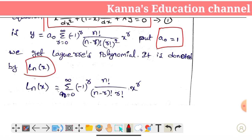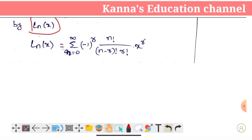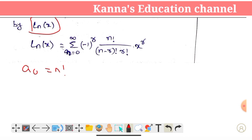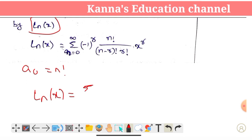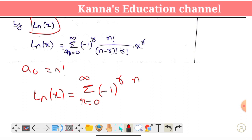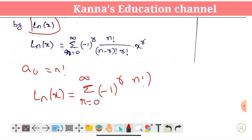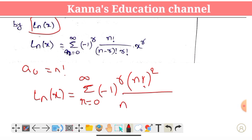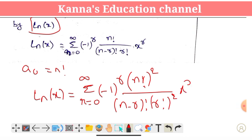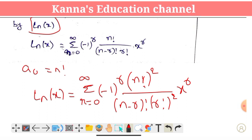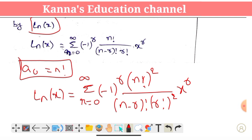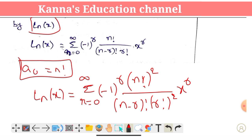So Ln(x) equals summation r equals 0 to infinity, (-1)^r · n factorial / [(n-r) factorial · r factorial · (r factorial)] · x^r, where a0 = n factorial. So Ln(x) equals summation r equals 0 to infinity, (-1)^r · (n factorial)² / [(n-r) factorial · (r factorial)²] · x^r. This is the Laguerre polynomial solution.